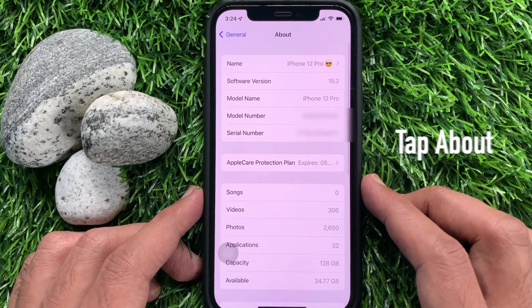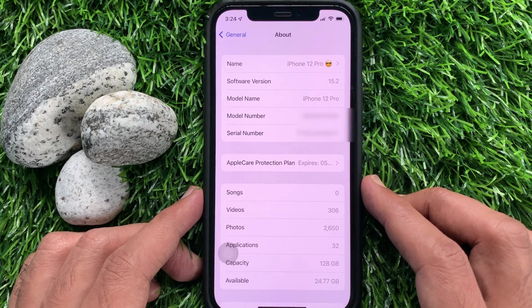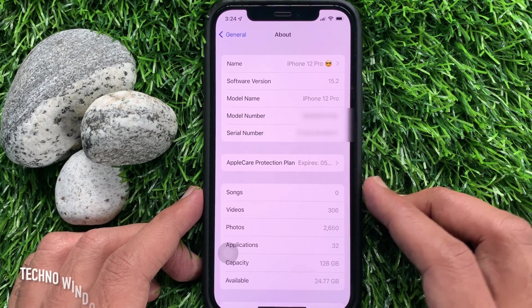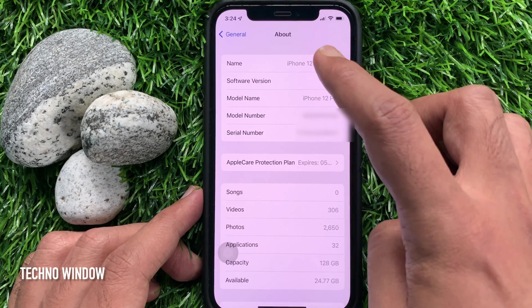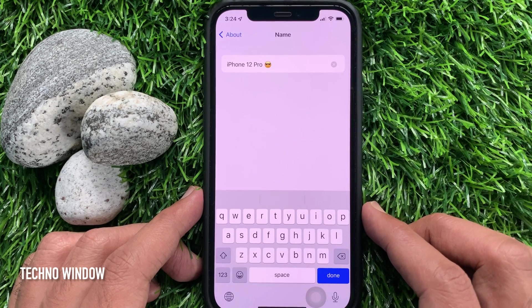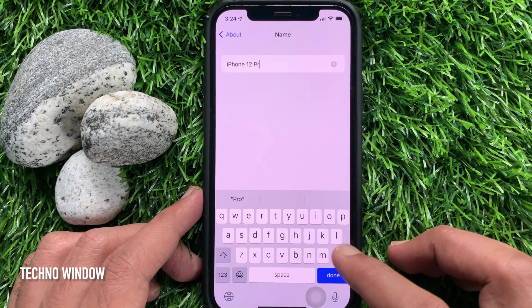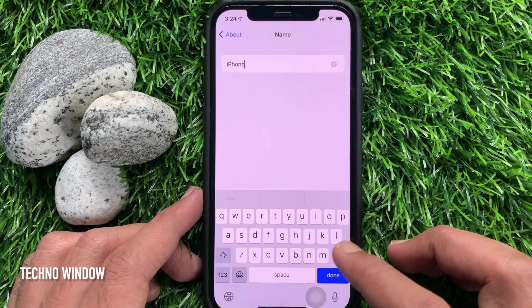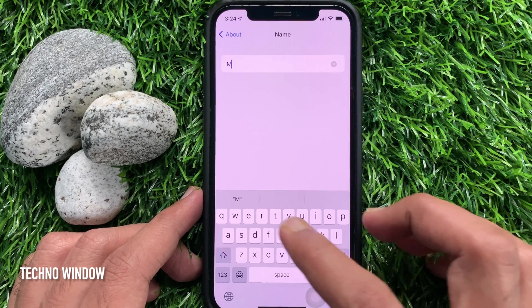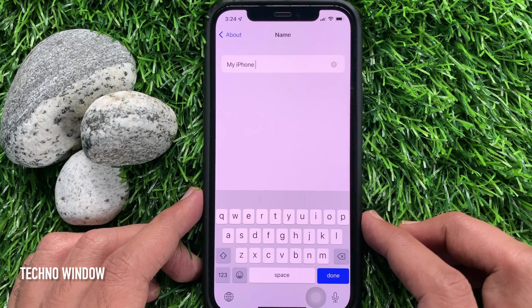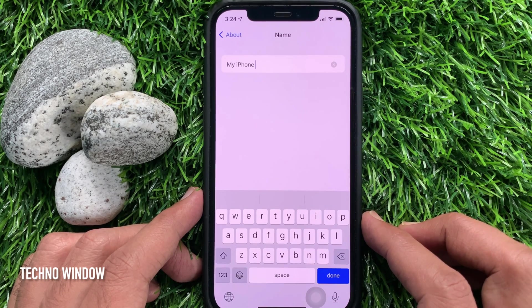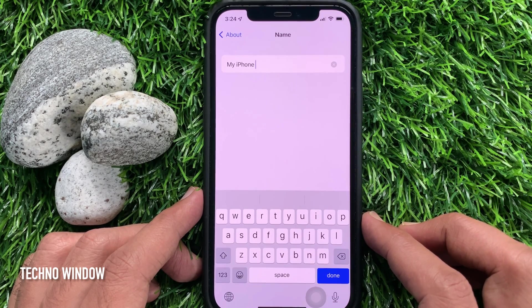At the top of the screen, you will see Name. Tap Name. Remove the old name and type a new name. Tap Done button when your new name is entered.